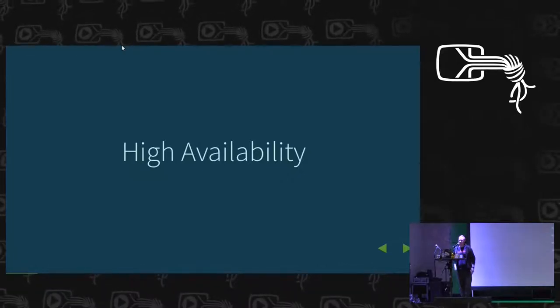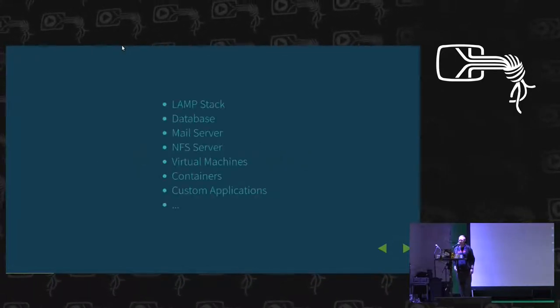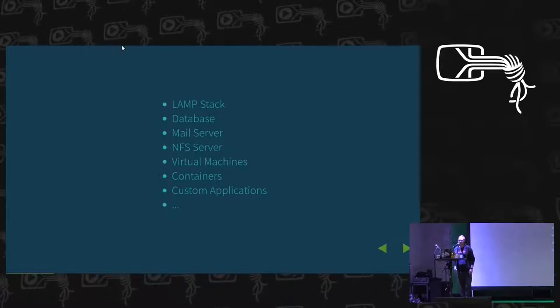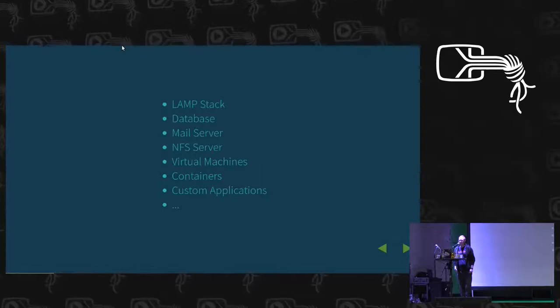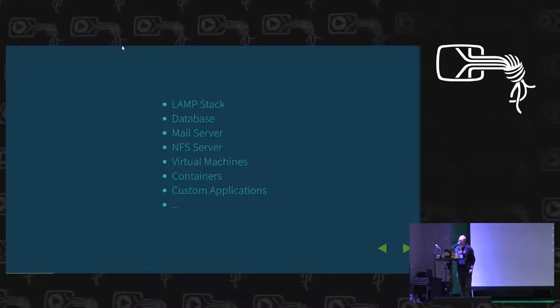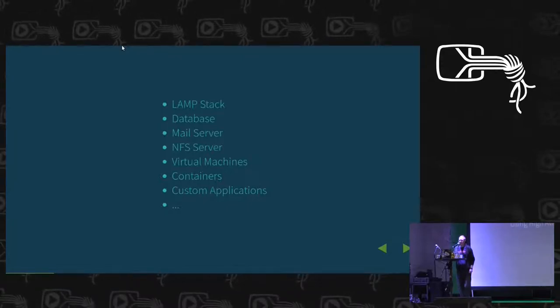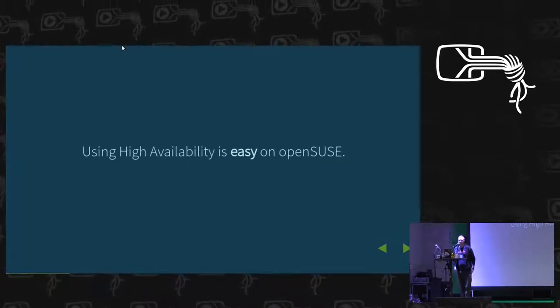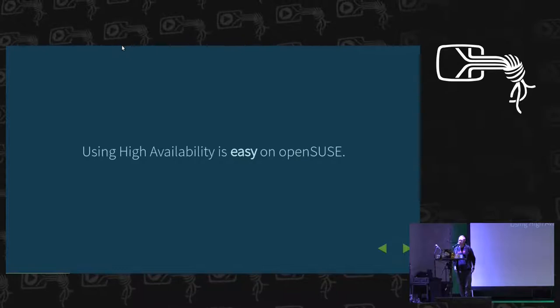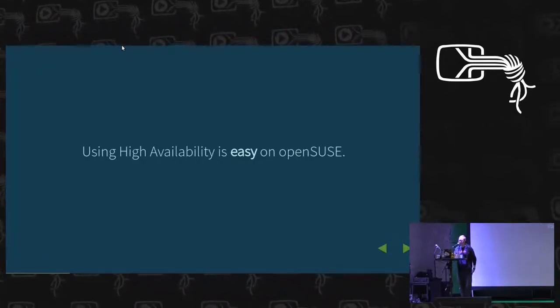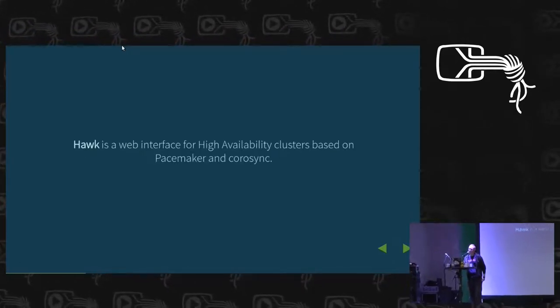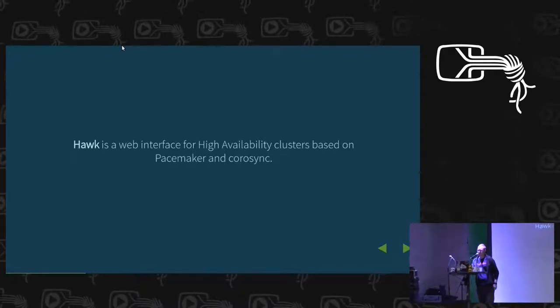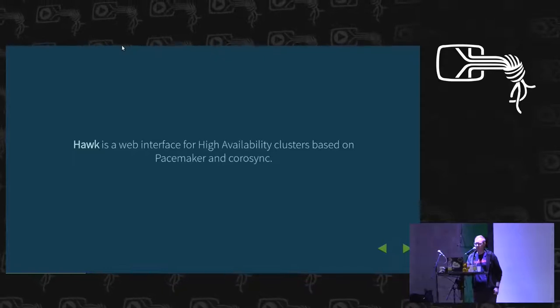That's like the brief intro to HA in general. You can use it for basically anything. It's commonly used for keeping web servers online, but also databases, mail servers, NFS servers, managing virtual machines, containers, pretty much anything. Using the HA stack is really easy on OpenSUSE. All of our stuff is already in Tumbleweed and Leap, so you can install it really easily. And the thing I'm going to show today is Hawk, which is the web interface for managing HA that's included on OpenSUSE.